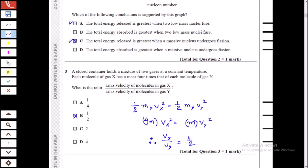This question we solve using the kinetic energy formula. At constant temperature, the kinetic energies of gases are the same. We know the mass of X is four times the mass of Y. If we substitute 4m for the mass of X and m for Y, we can see that the ratio vX to vY is 1 to 2. Therefore B is the answer.